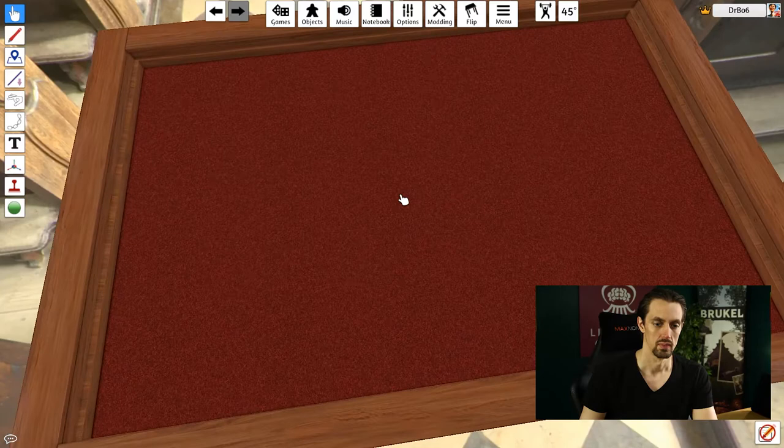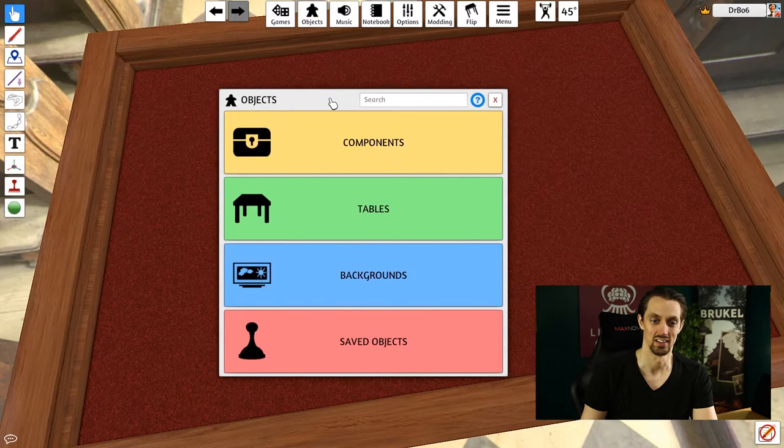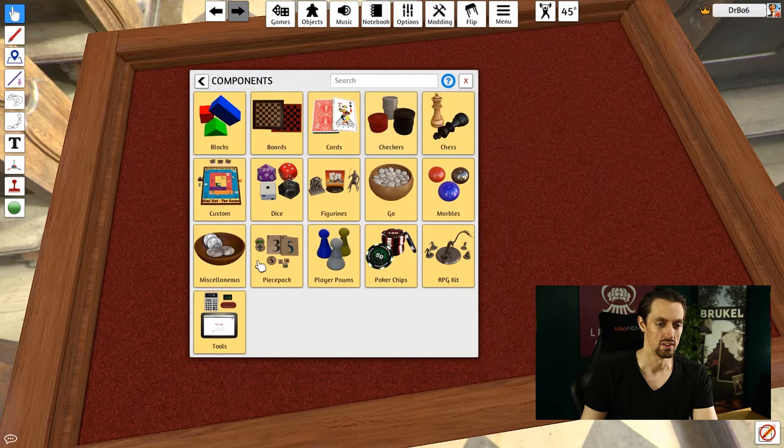So where can you get those objects? The object tab is right there, so we can open it again. If I click on components, I'll get a list of objects that I can use in my games.